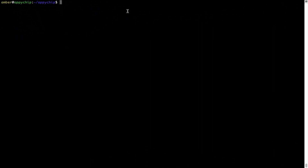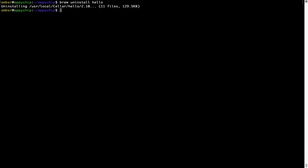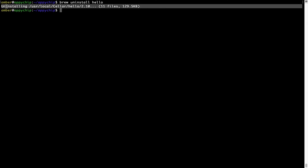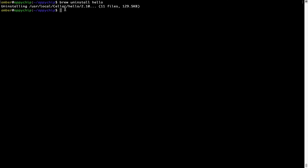If you want to uninstall any app installed using brew, simply run brew uninstall followed by the name of the program. In this case, I will try to uninstall the program hello, which is already installed on my system. As you can see, within a few seconds it says the program is successfully uninstalled.